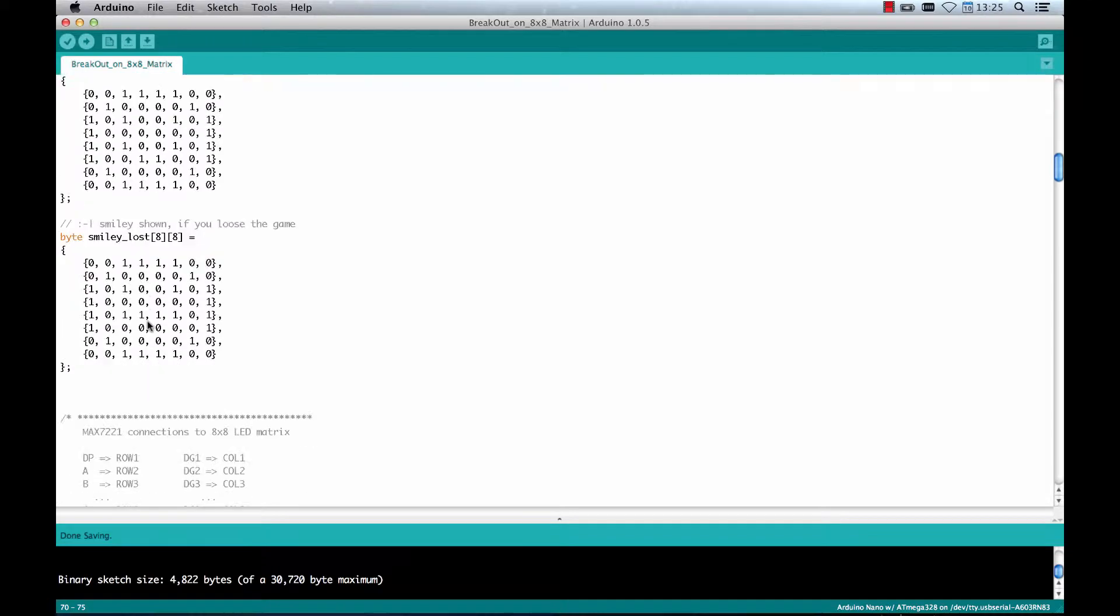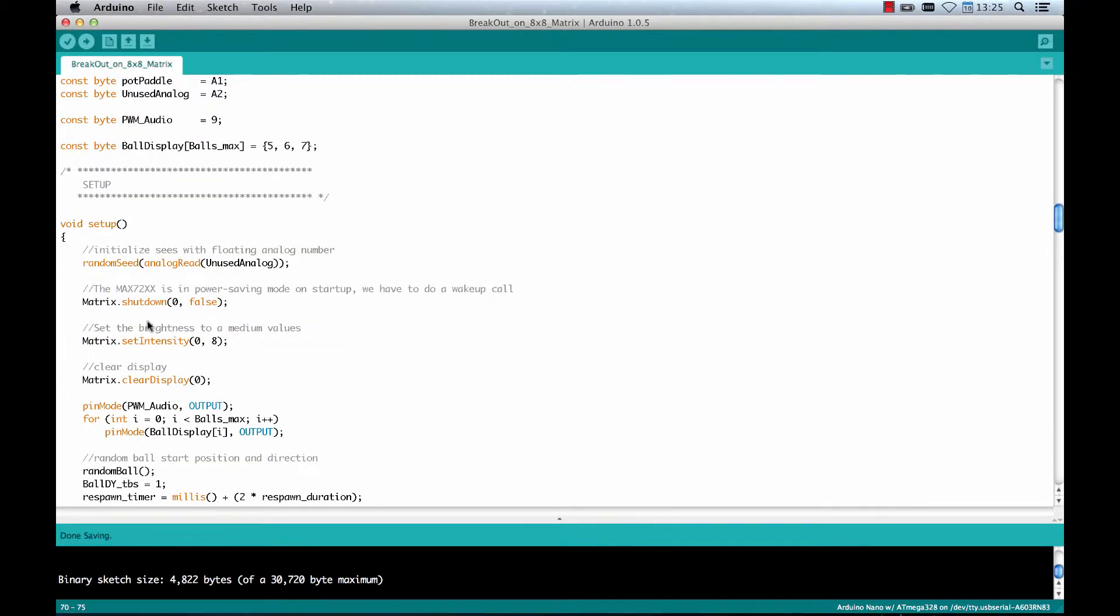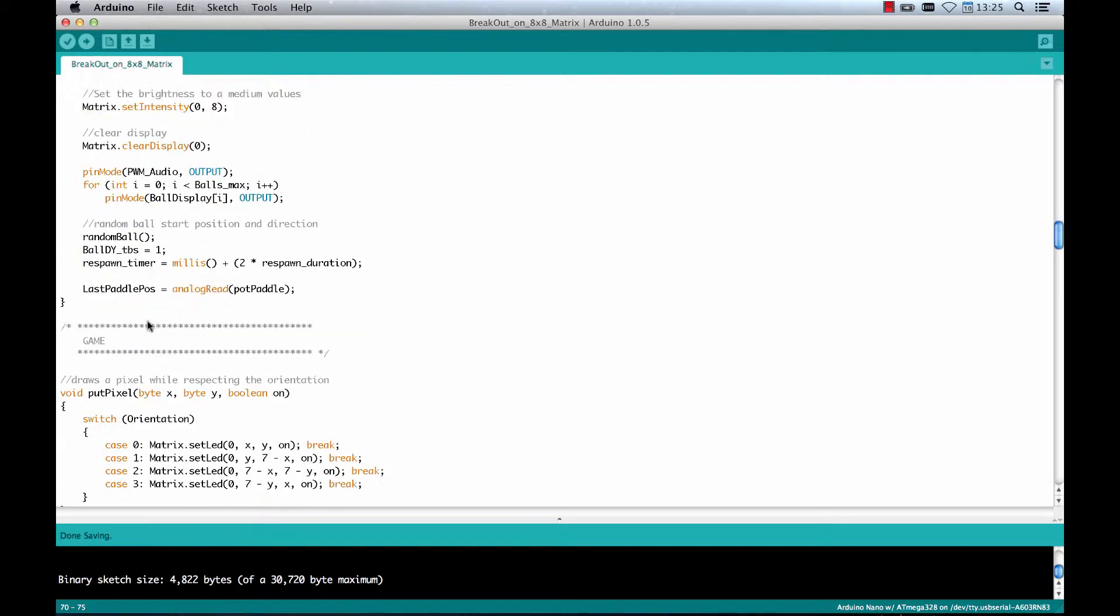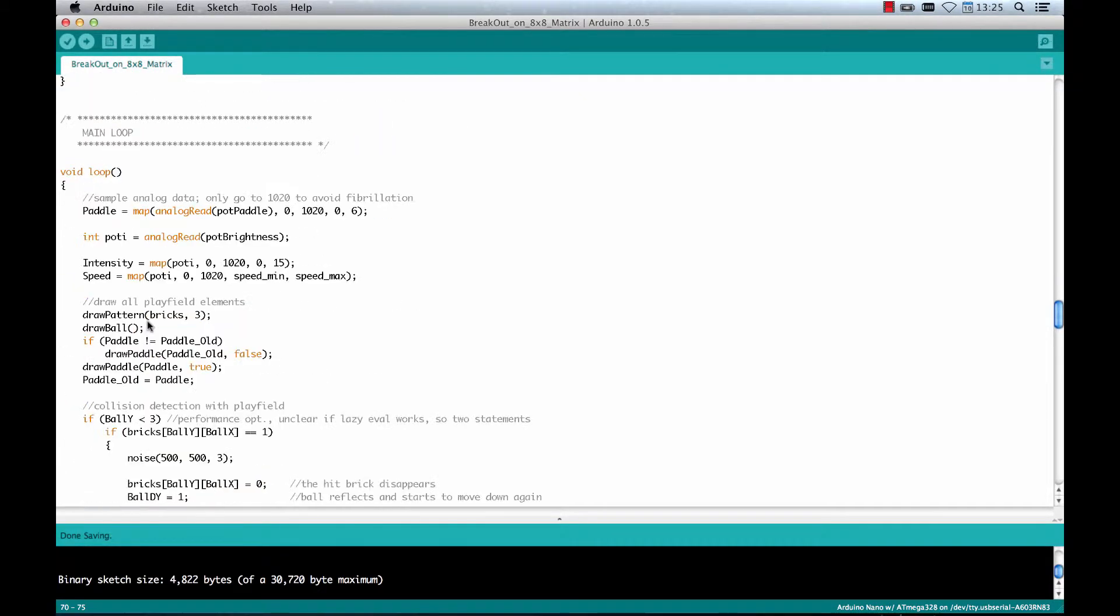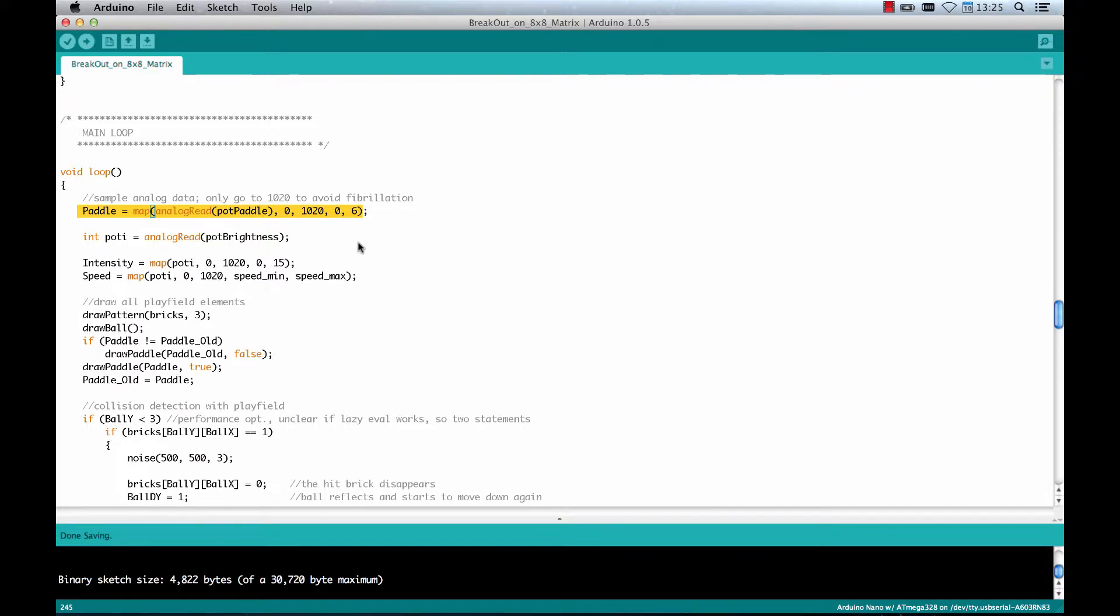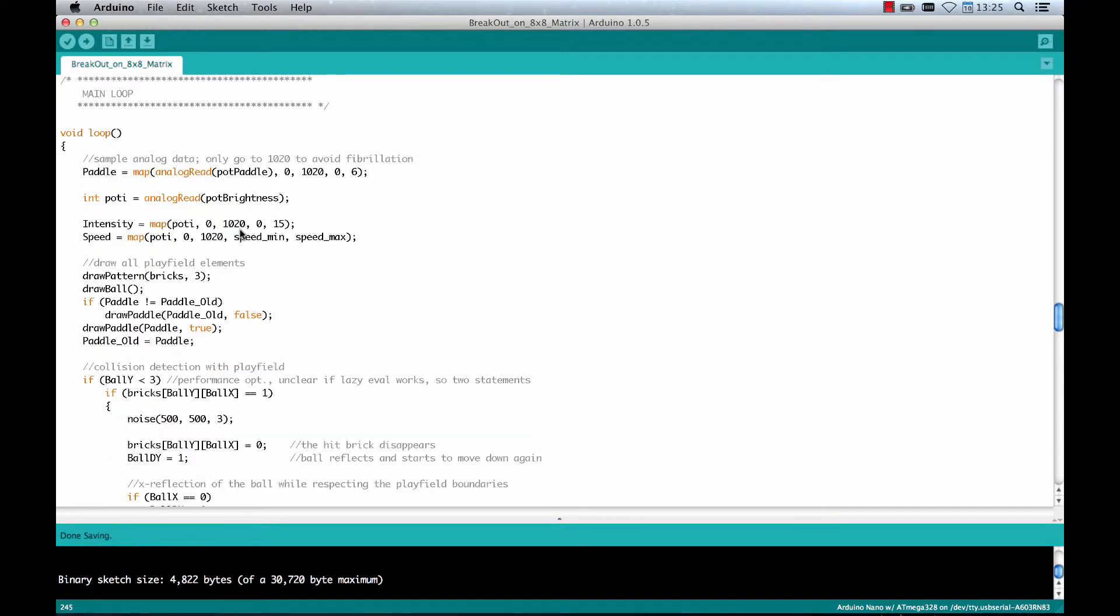These are the smileys which are shown if you win or lose the game. A pretty important thing is the mapping of the analog values to numbers. And if you connect the potentiometers in another way than I showed it, for example changing ground and current, then you might want to change the 0 here to a 1020 and the 1020 to a 0 to again have a natural feeling when playing. I'm not going to 1023 because there were some strange effects. Maybe the analog inputs are not that precise. So not going to the whole range of the analog inputs creates a more stable game.